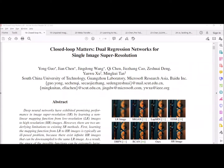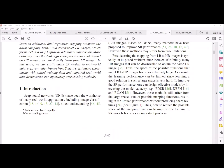In this paper we are discussing dual regression networks for single image super resolution. In the super resolution problem, when we take a low resolution image and map it to the network, we get the high resolution output. However, the equivalent high resolution images for a given low resolution image may be many. For example, if we down-sample three different high resolution images, we may get the same low resolution image. This means we cannot detect which is the correct high resolution output.